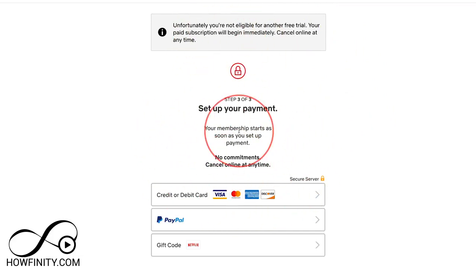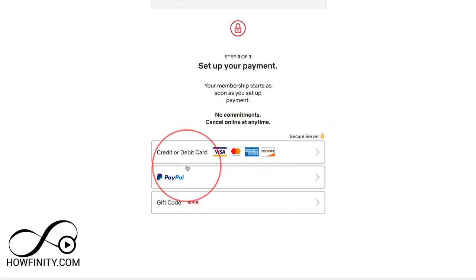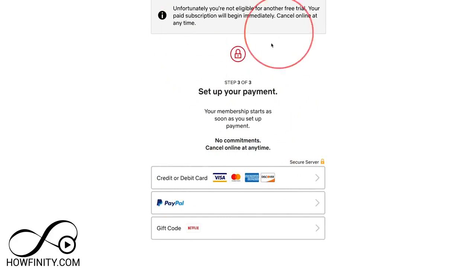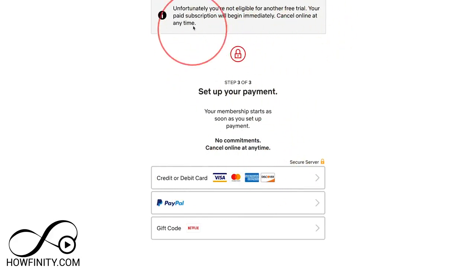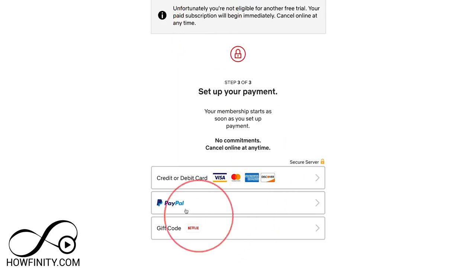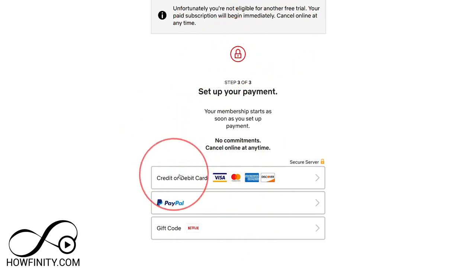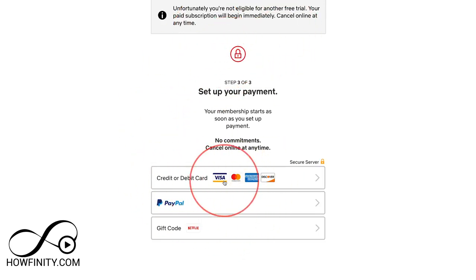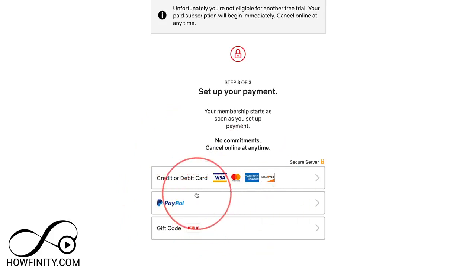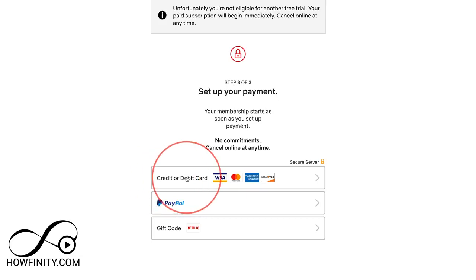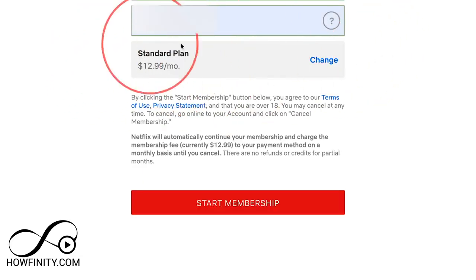Since I've already done this, I'm not eligible for a free trial. But if you are, you'll come to a page where you have to type in your credit card — so in my case it'll charge me immediately. If you haven't done this before, you'll get the 30 days. You do have to put in a credit, debit, or PayPal number, because after 30 days if you don't cancel, they have to charge you.